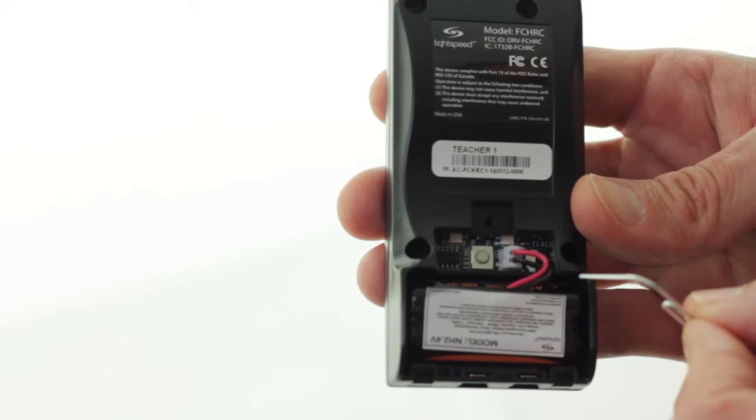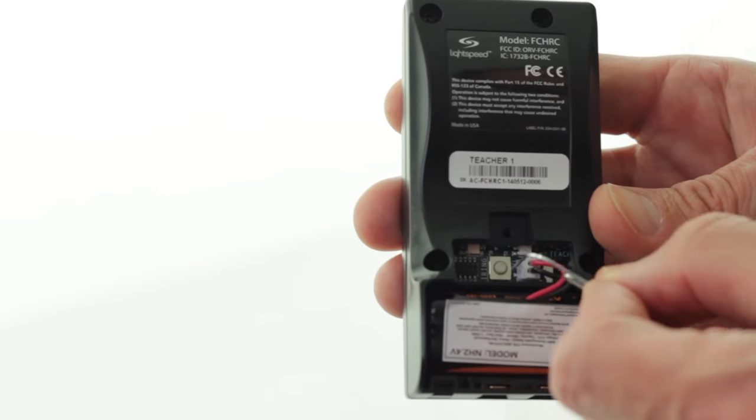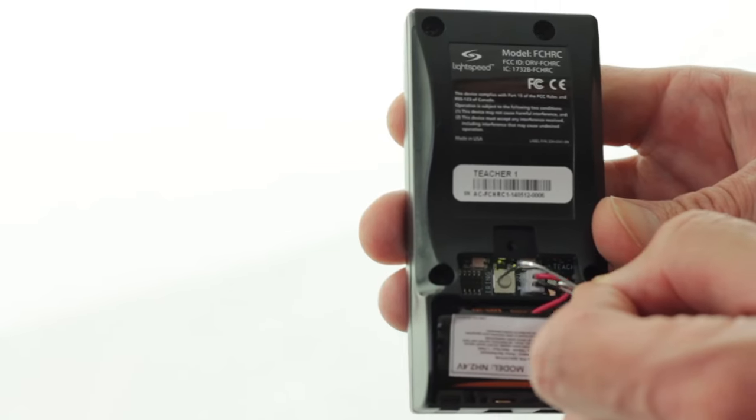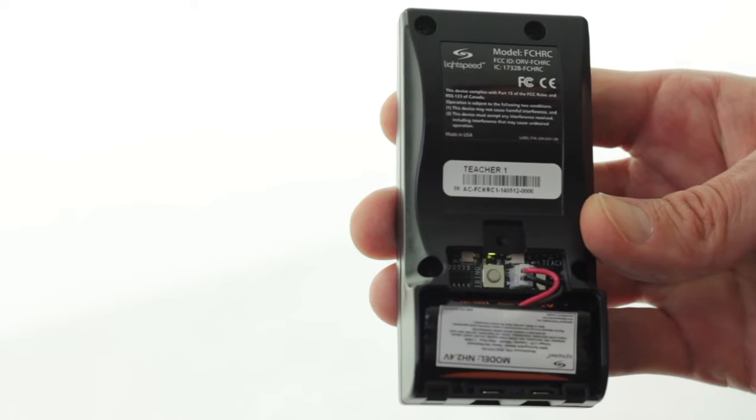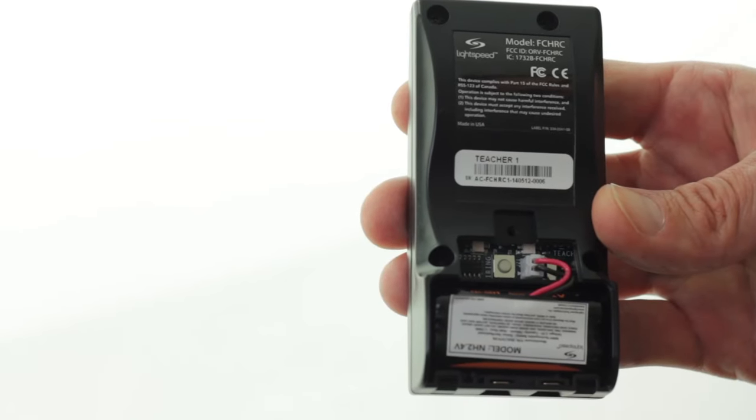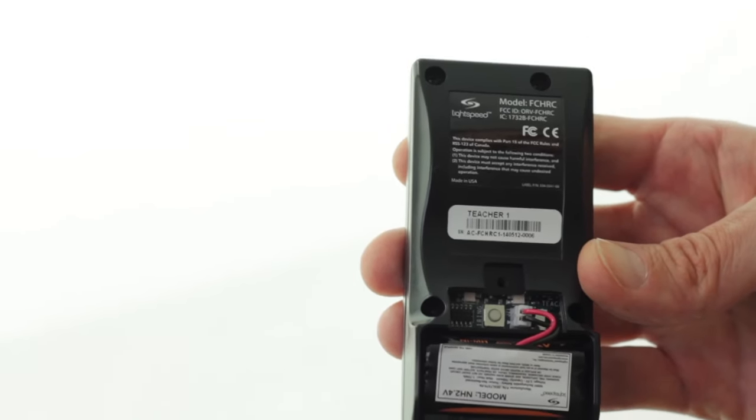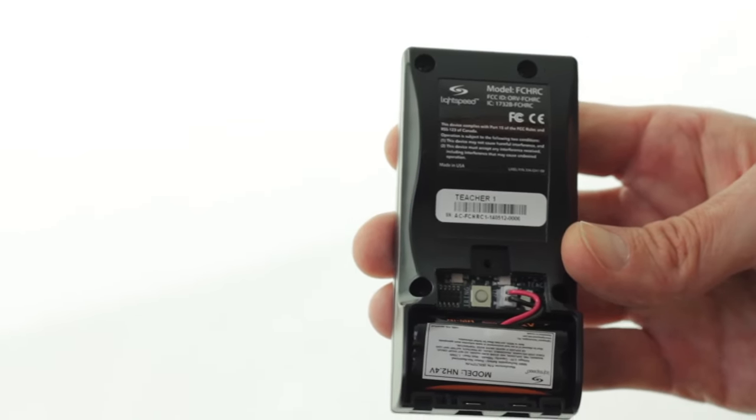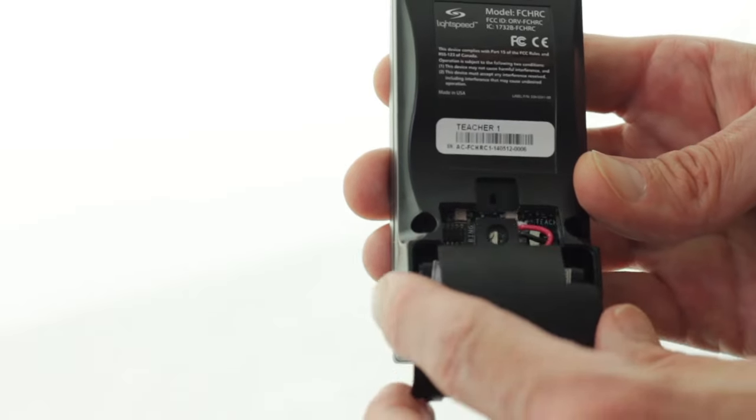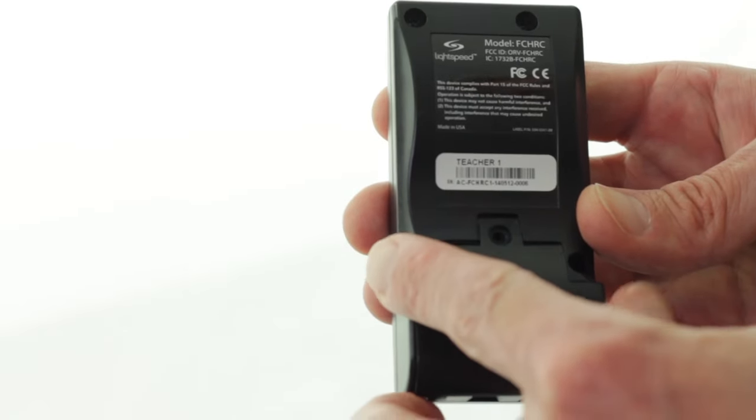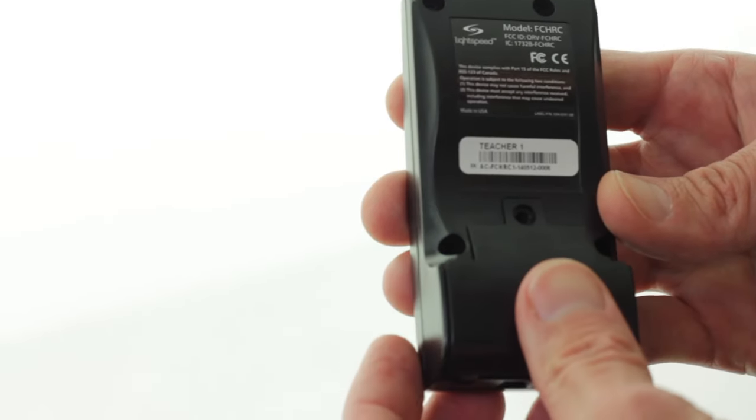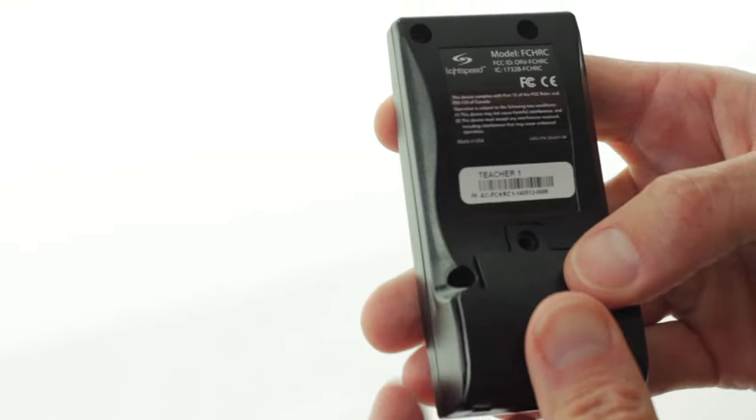Now you're ready to press the small white registration button on the inside of the remote. That causes the light to go on and then immediately off. Now you can replace the battery door and reinstall the screw.